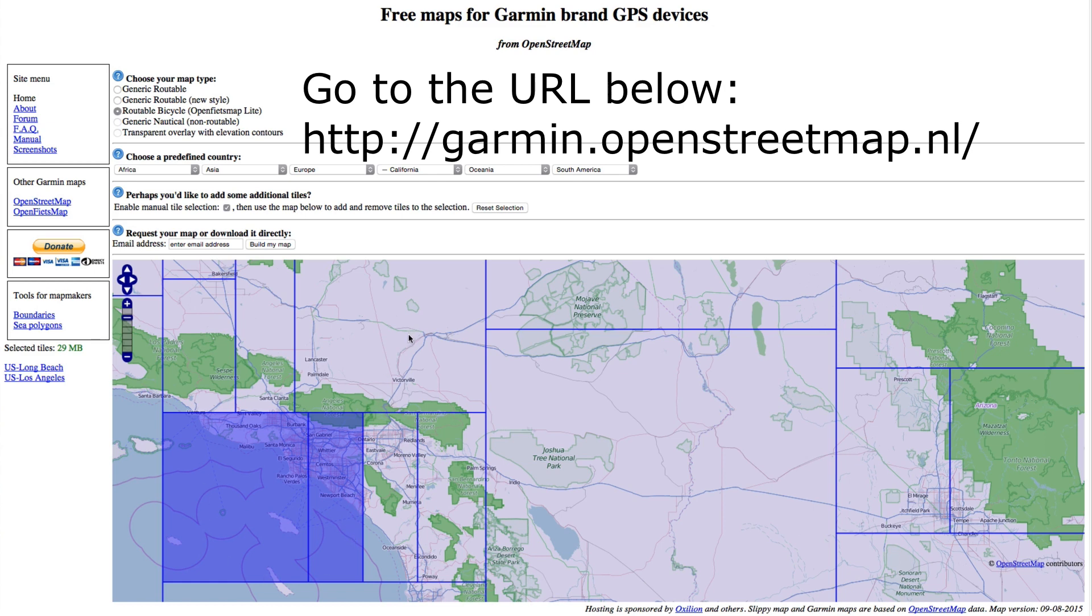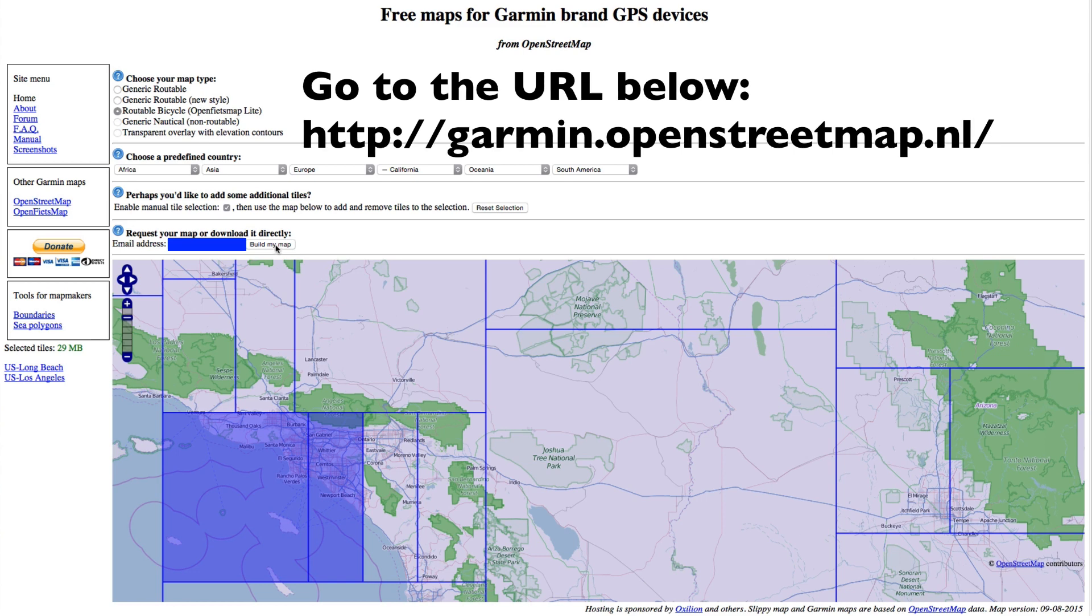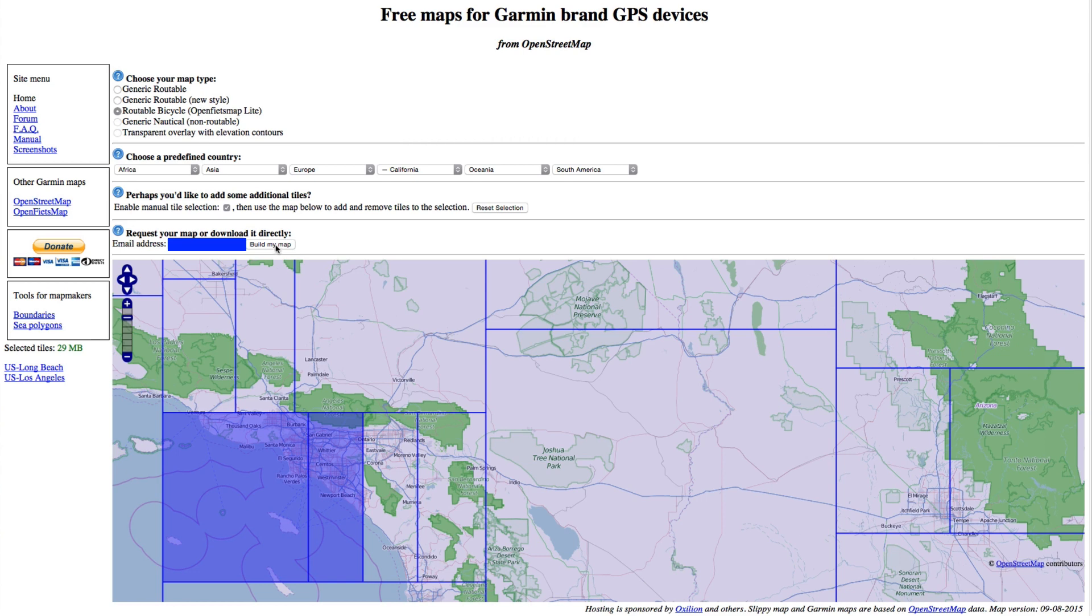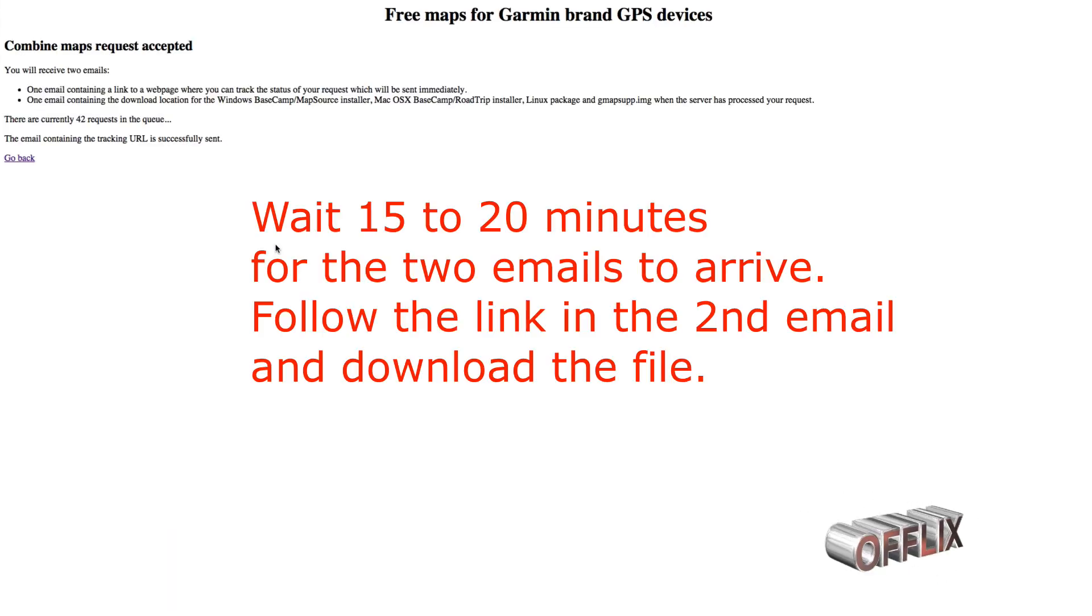Once you do that, you enter your email address and click on Build My Maps. After that, it's going to take you to a confirmation screen, and it'll tell you to expect an email. Once you get that email, you have to wait about 15 to 20 minutes. So give it some time, don't get worried.